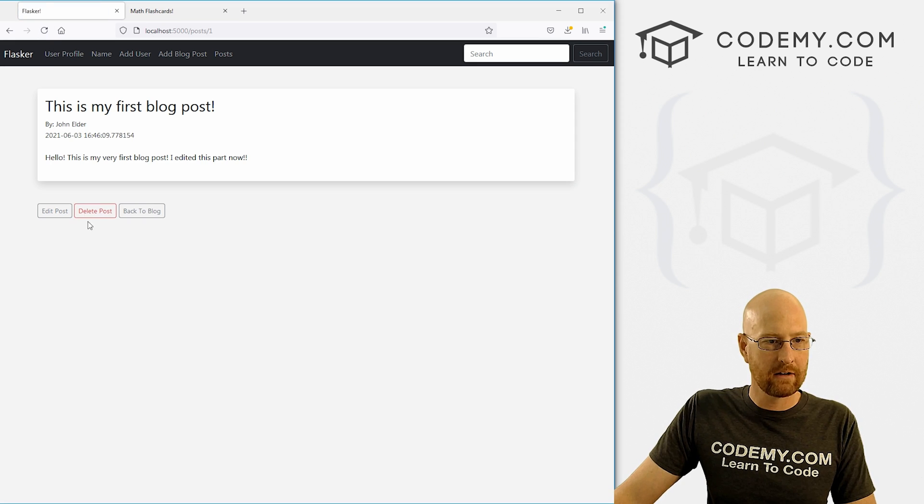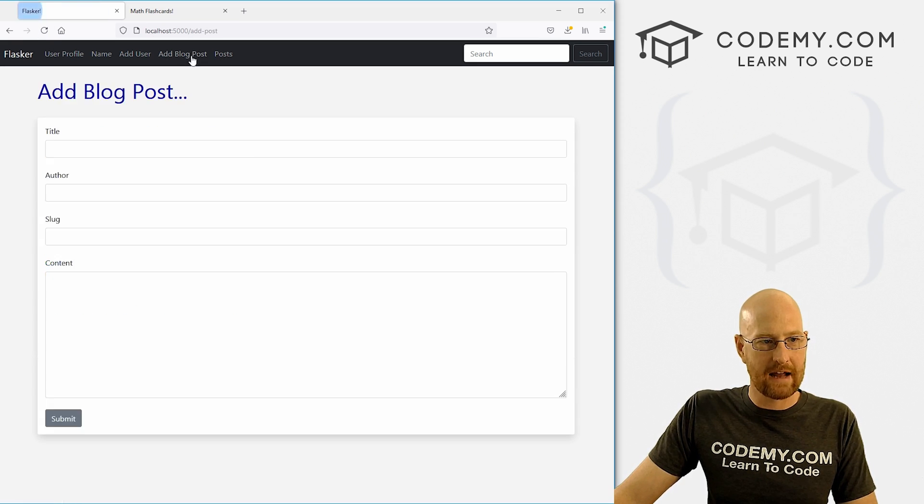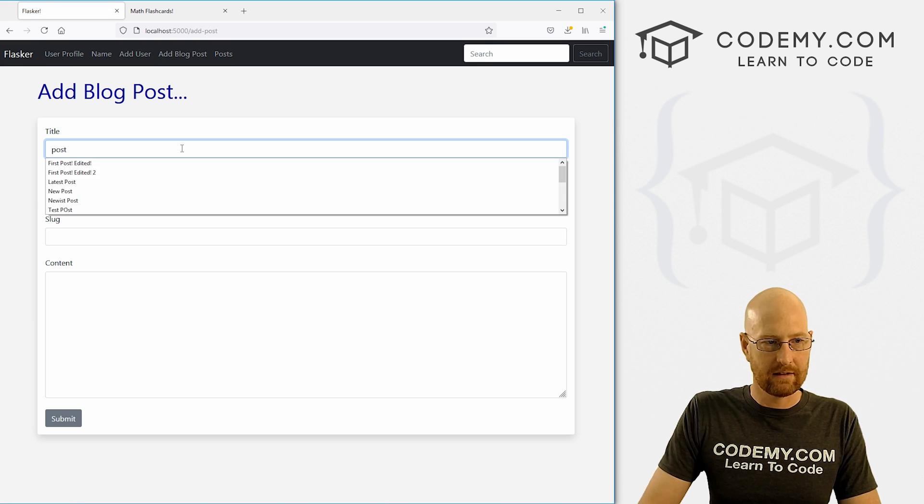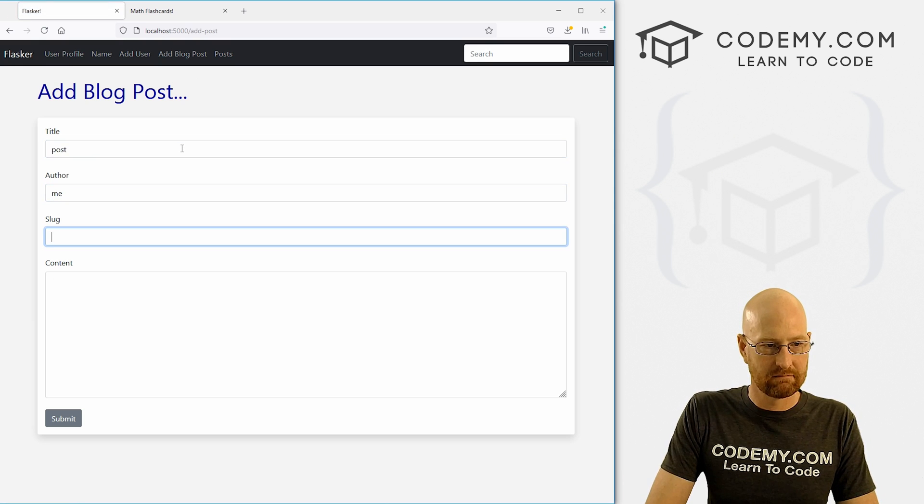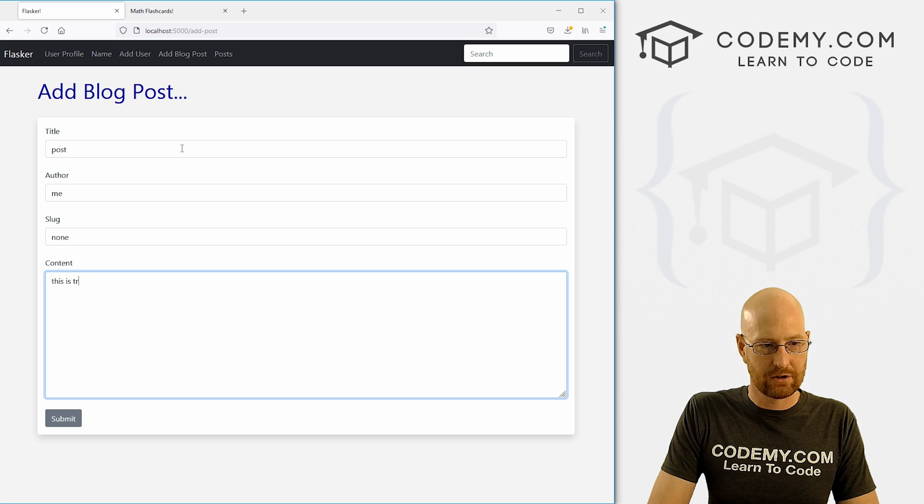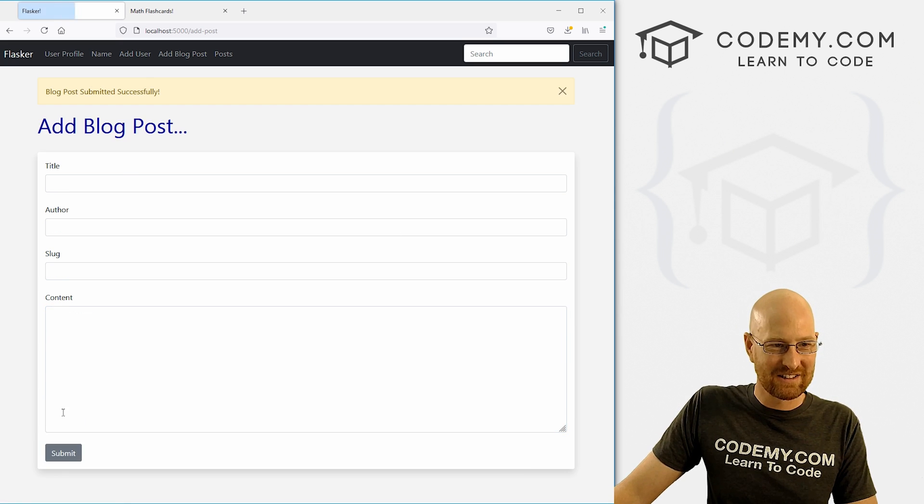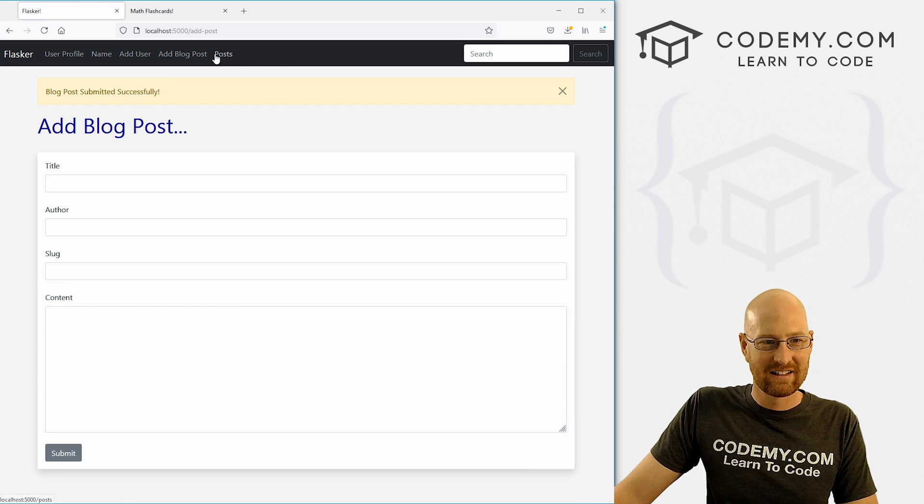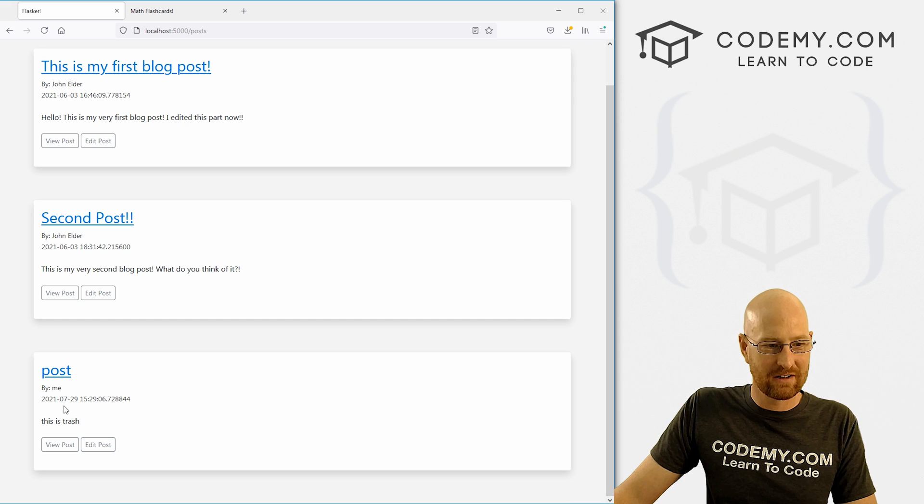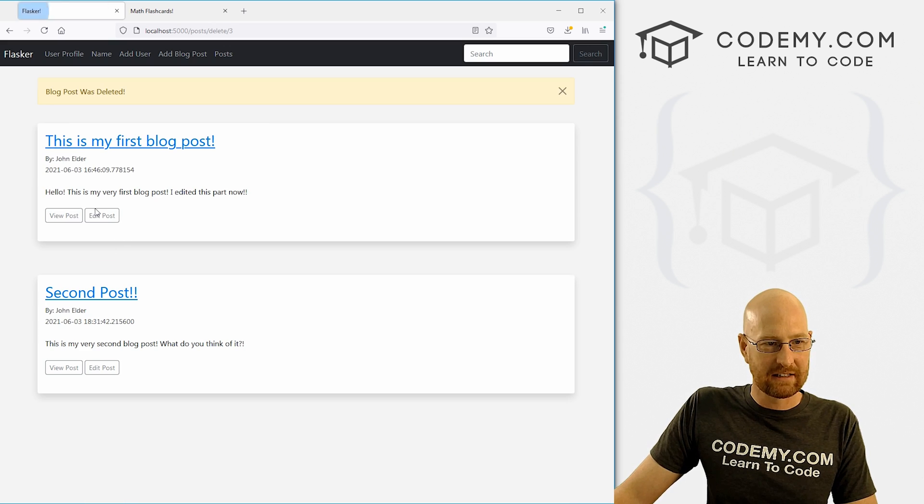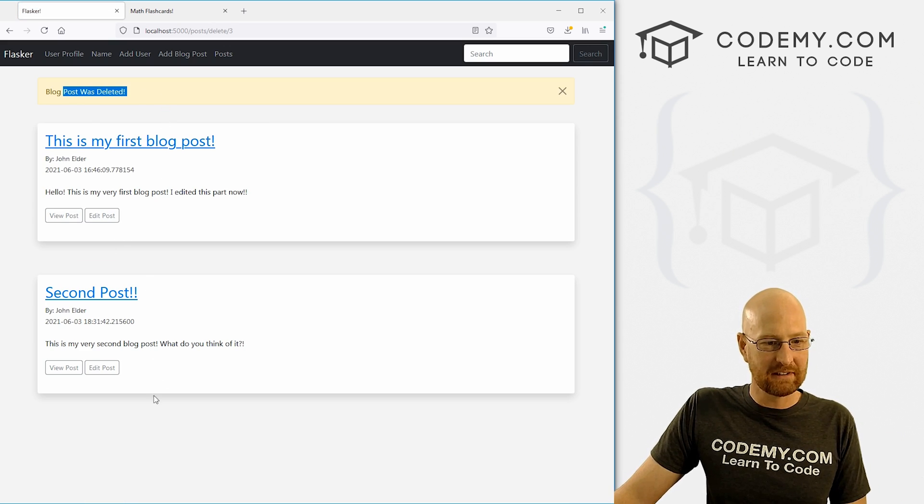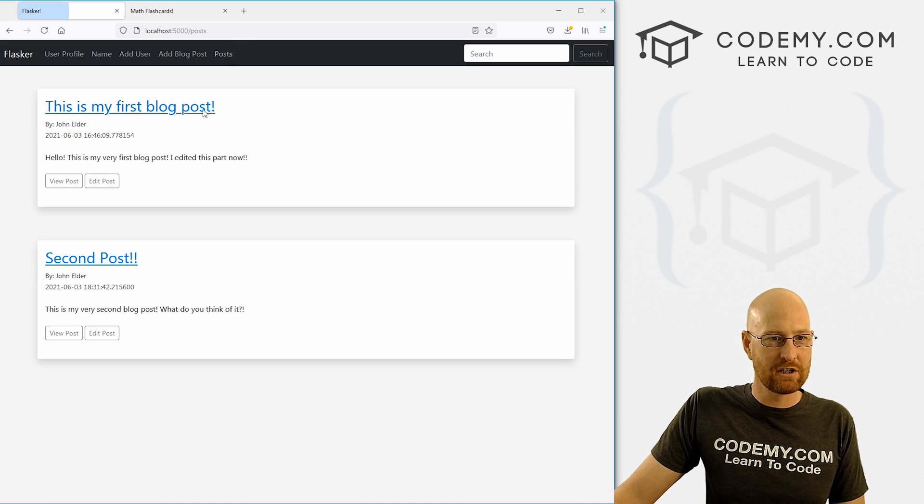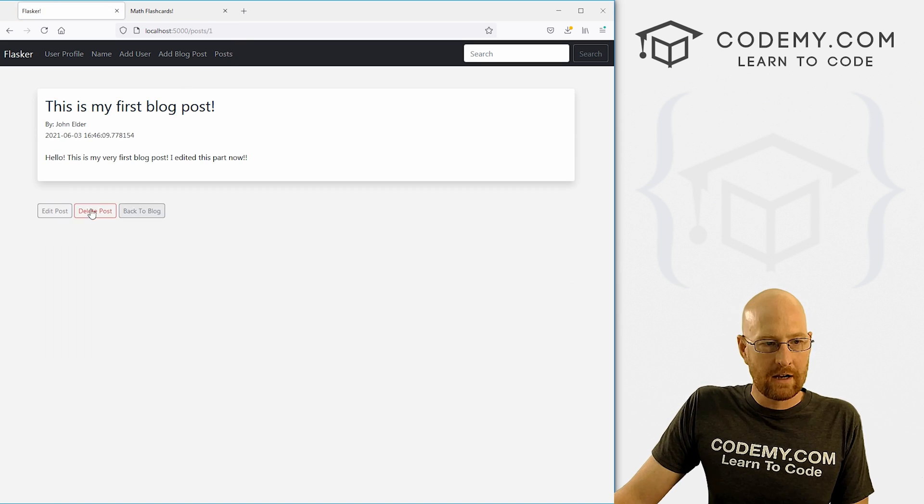And back over here hit reload. So there that is. So let's try this out. Let's add a post real quick. And let's just call this post me. None. This is trash. So let's submit this. Go back to posts. Here it is our post. This is trash. We want to view it. We click delete. Blog post was deleted. You can see it's disappeared from the blog post page. And we're good to go.